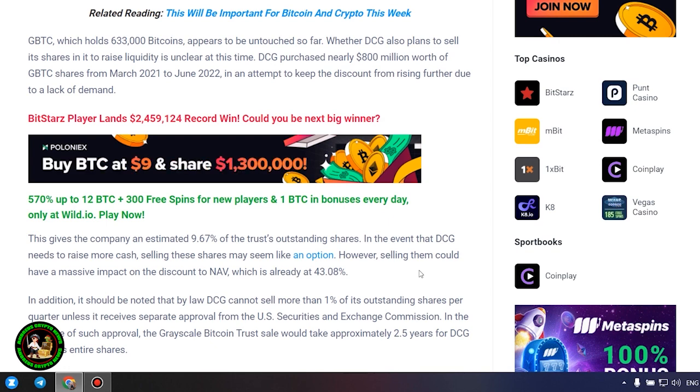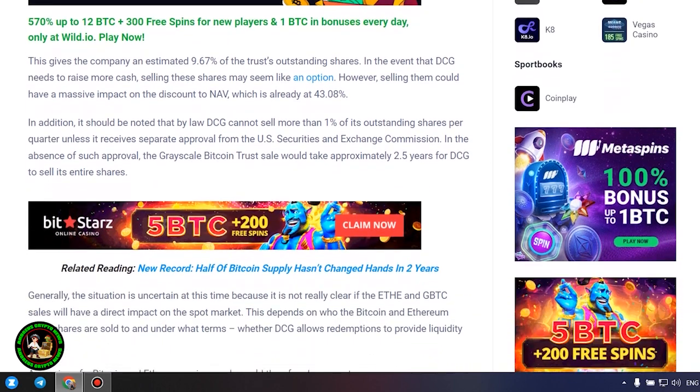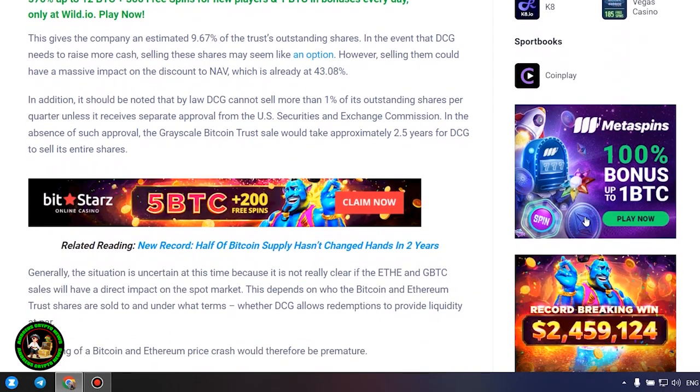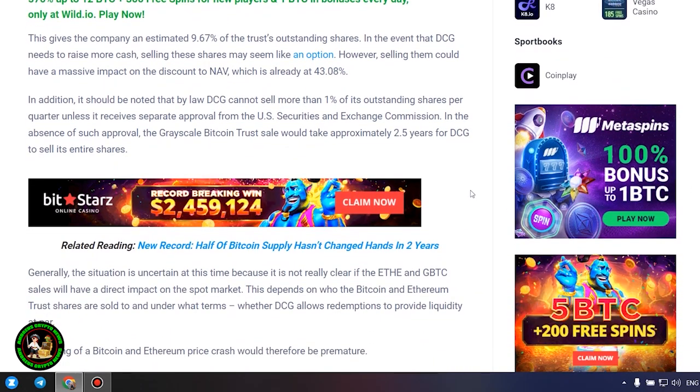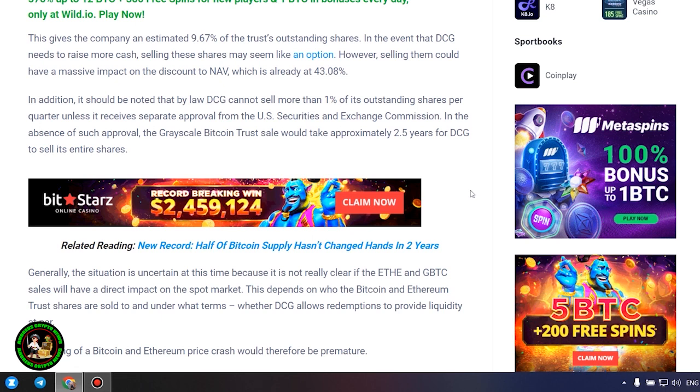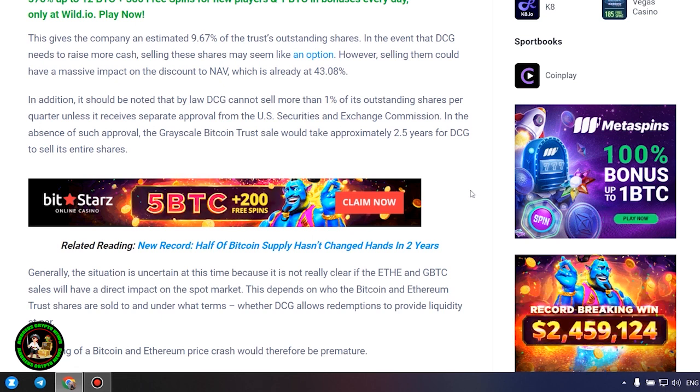This gives the company an estimated 9.67% of the trust's outstanding shares. In the event that DCG needs to raise more cash, selling these shares may seem like an option. However, selling them could have a massive impact on the discount to NAV, which is already at 43.08%. In addition, it should be noted that by law DCG cannot sell more than 1% of its outstanding shares per quarter, unless it receives separate approval from the U.S. Securities and Exchange Commission.